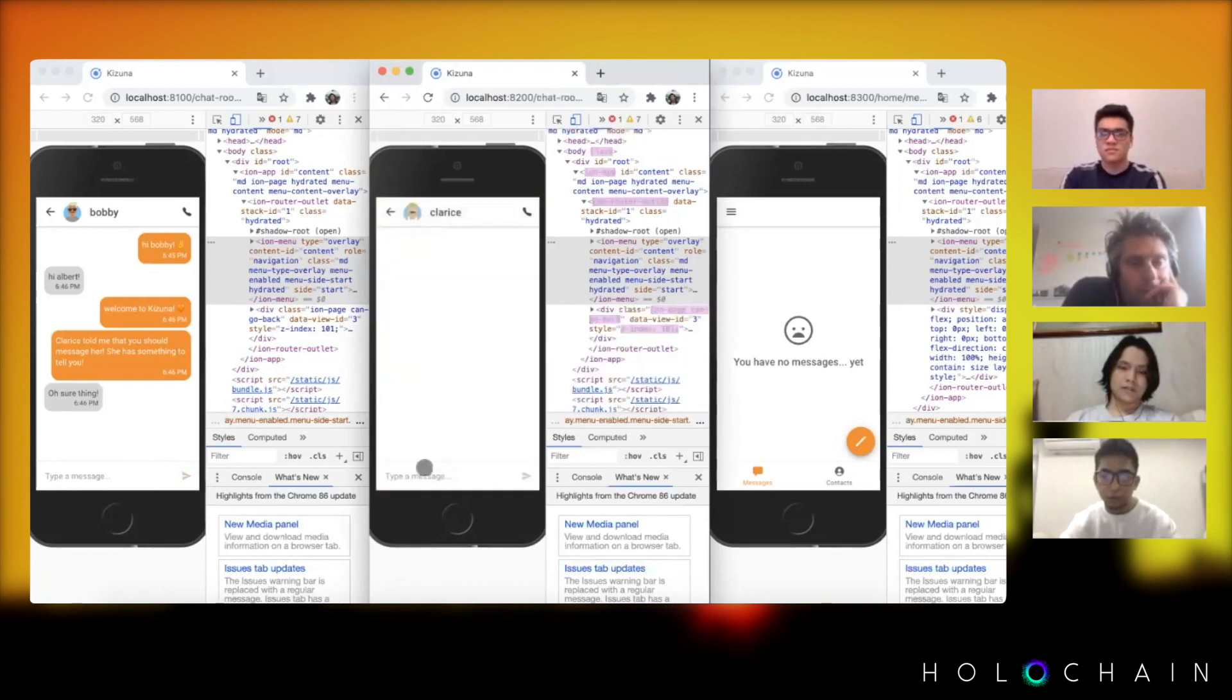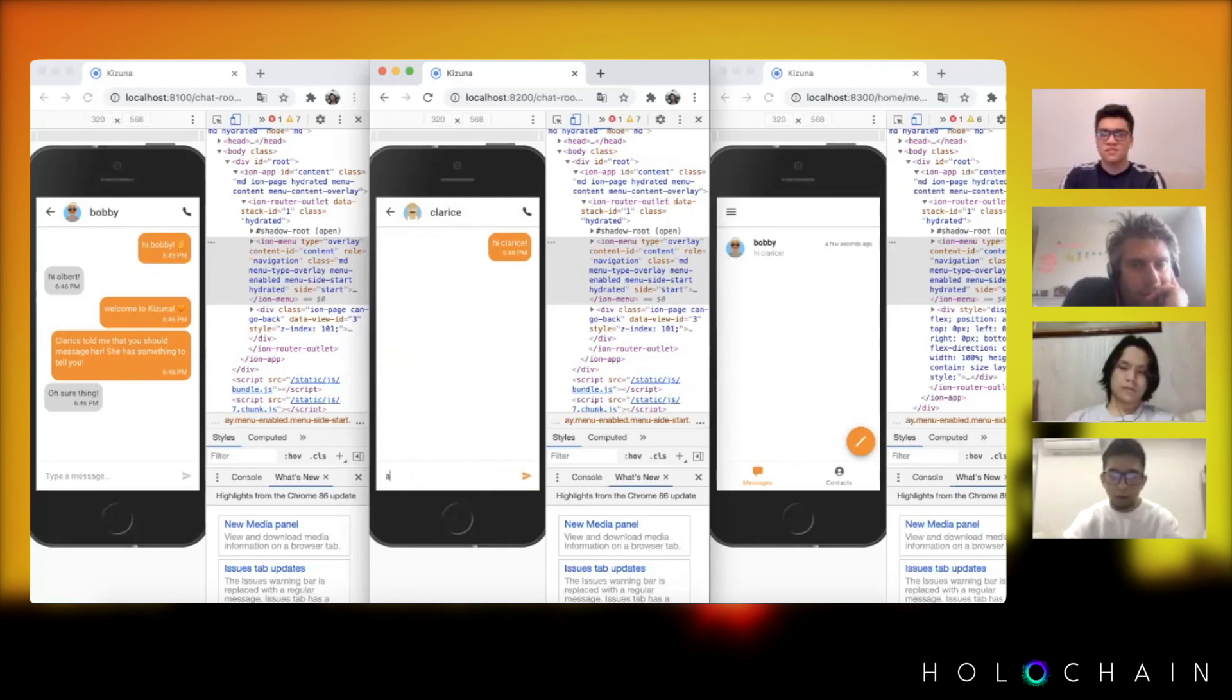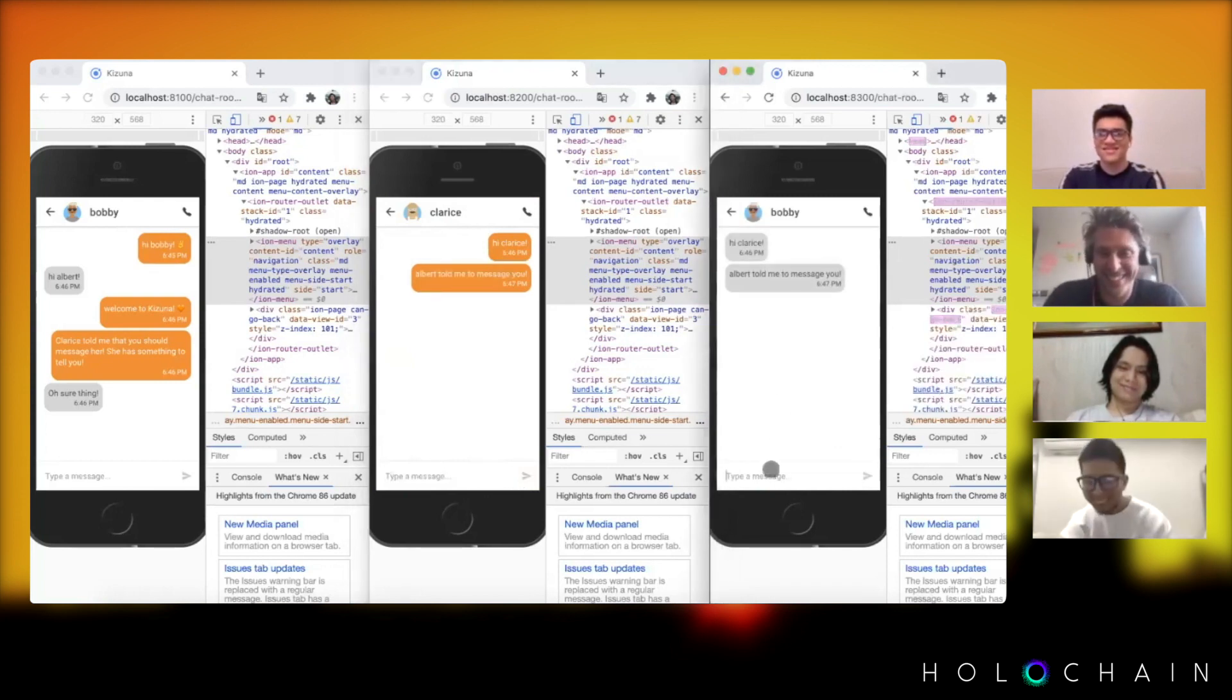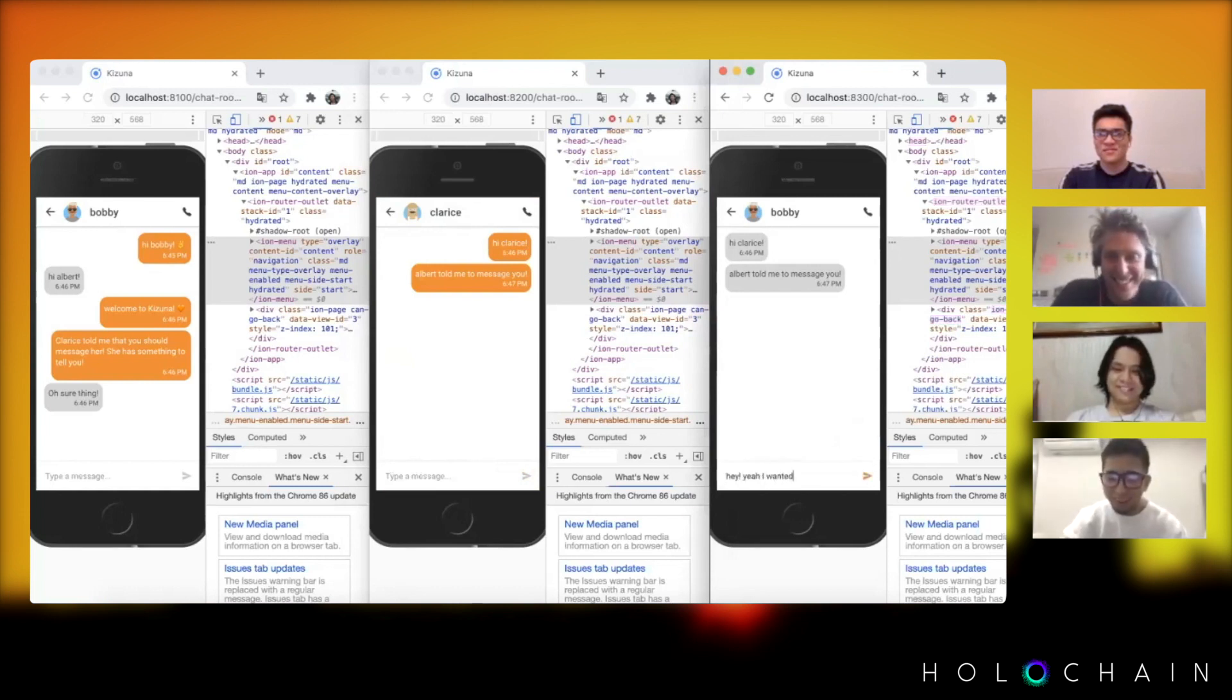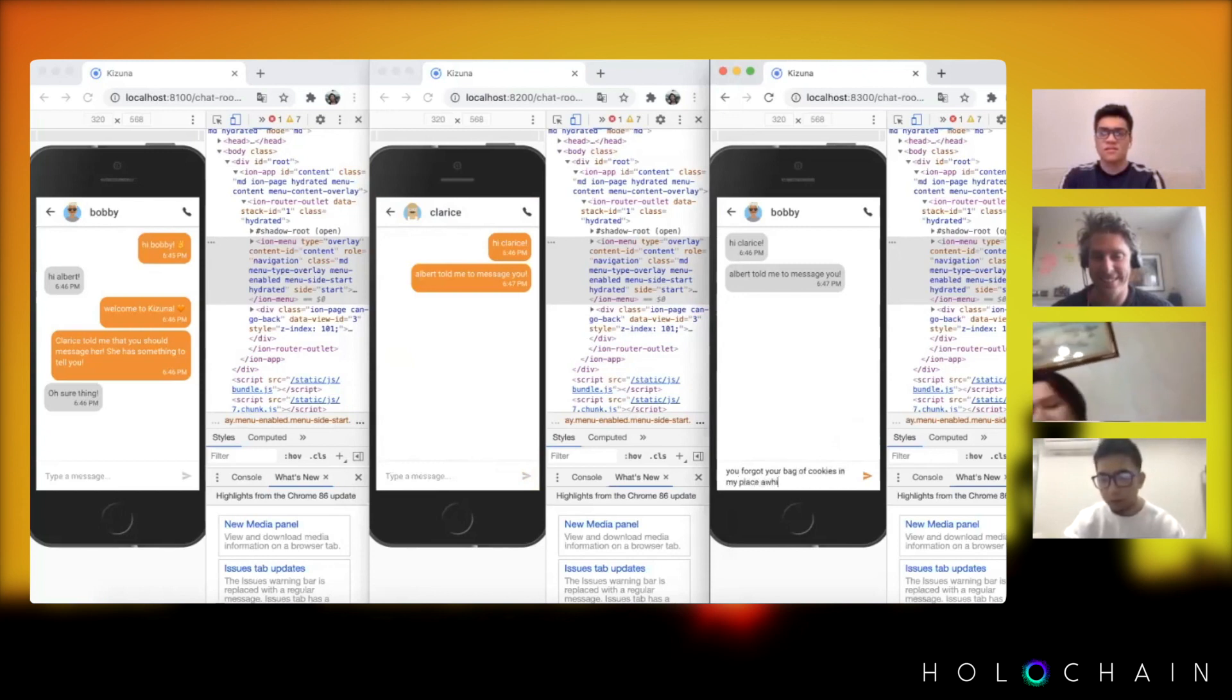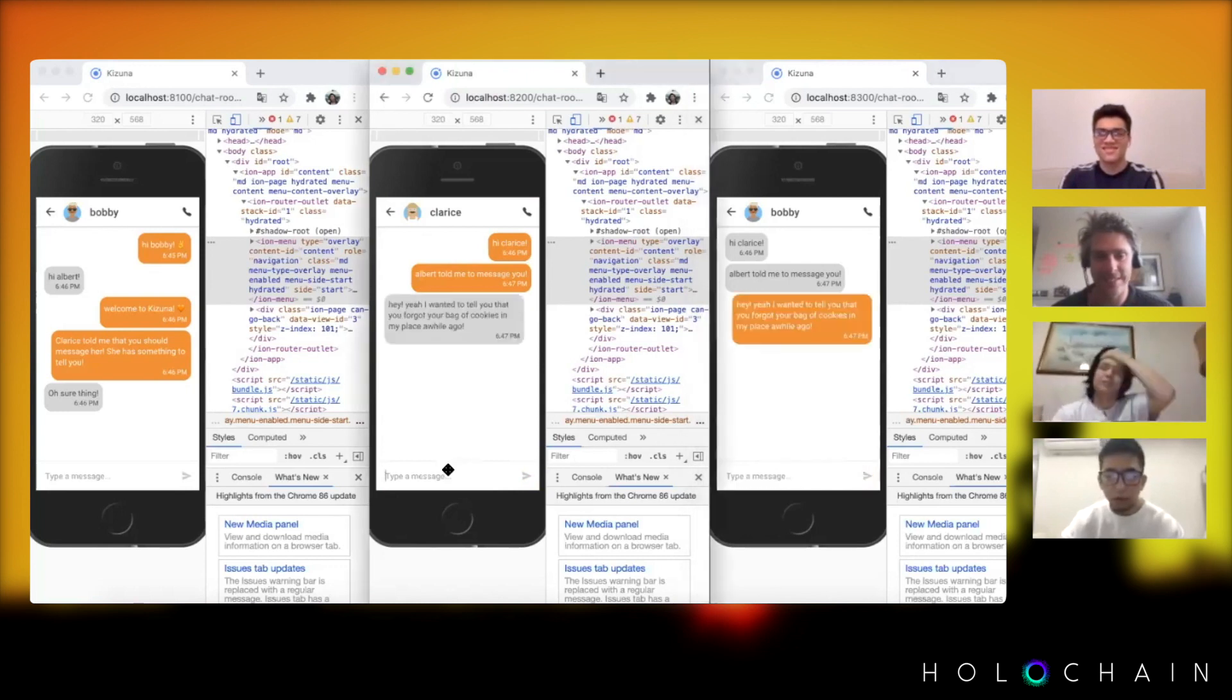Hi Clarice. Albert told me to message you. Hey, I wanted to tell you that you forgot your bag of cookies in my place. Oh no.